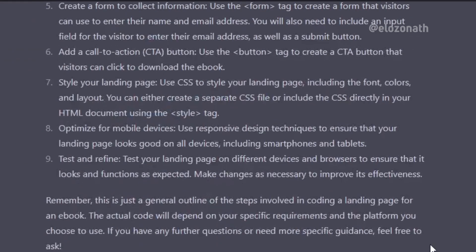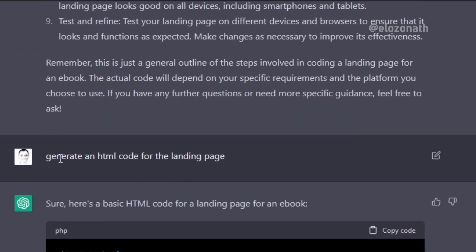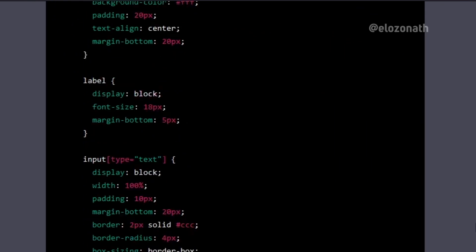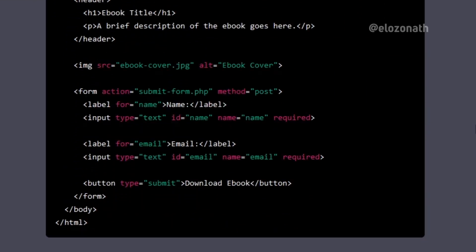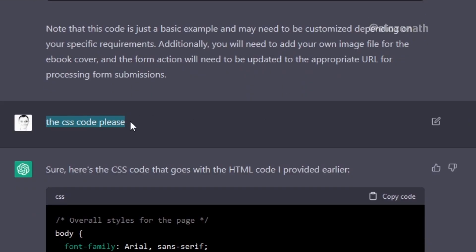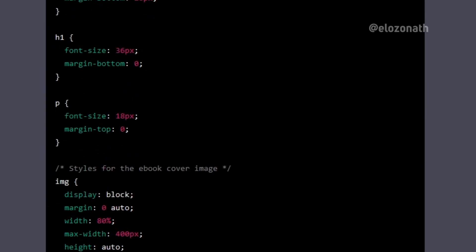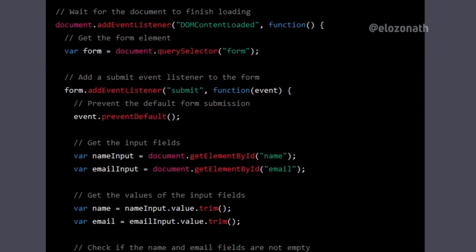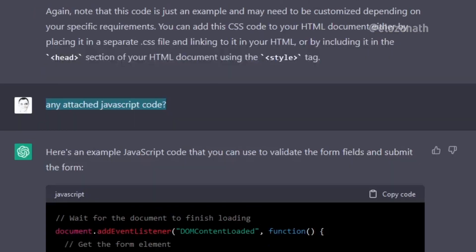So I was specific this time around and asked it to generate the HTML code for the landing page — it generated the HTML code. I asked for the CSS code and it generated one too. I also asked if there's any accompanying JavaScript for the landing page and it gave me one too.